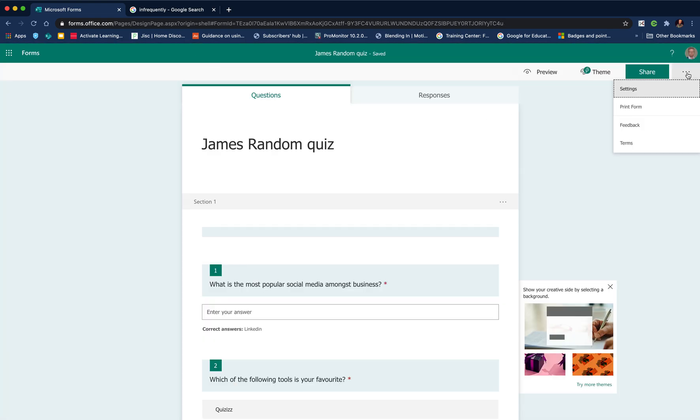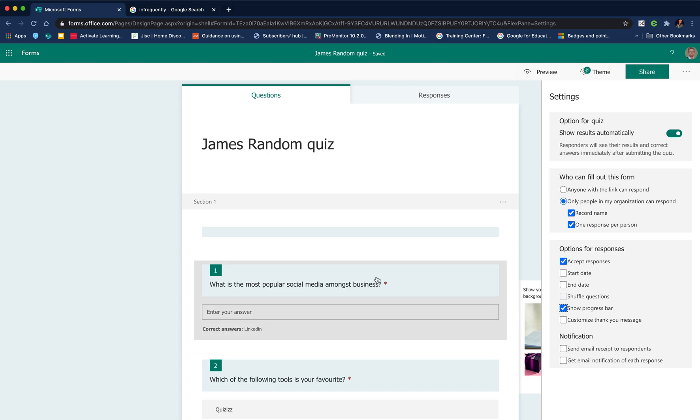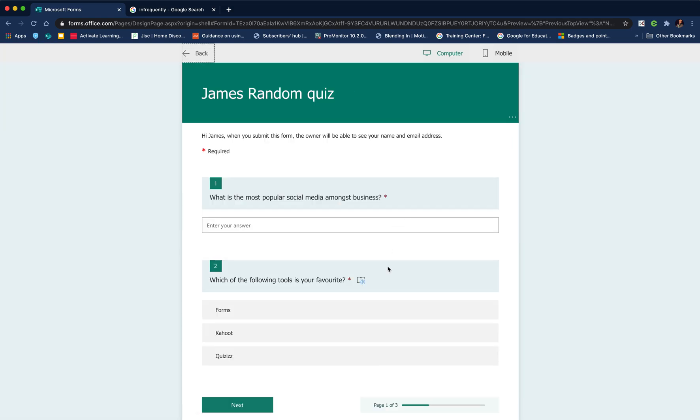There's something we can do to improve that further. If we click on the three dots and go to settings, what we can do is bring up a progress bar. From a motivation point of view, you know what it's like. You've been asked to complete a form or a survey and you just don't know when it's going to end. It seems like it's going on forever.